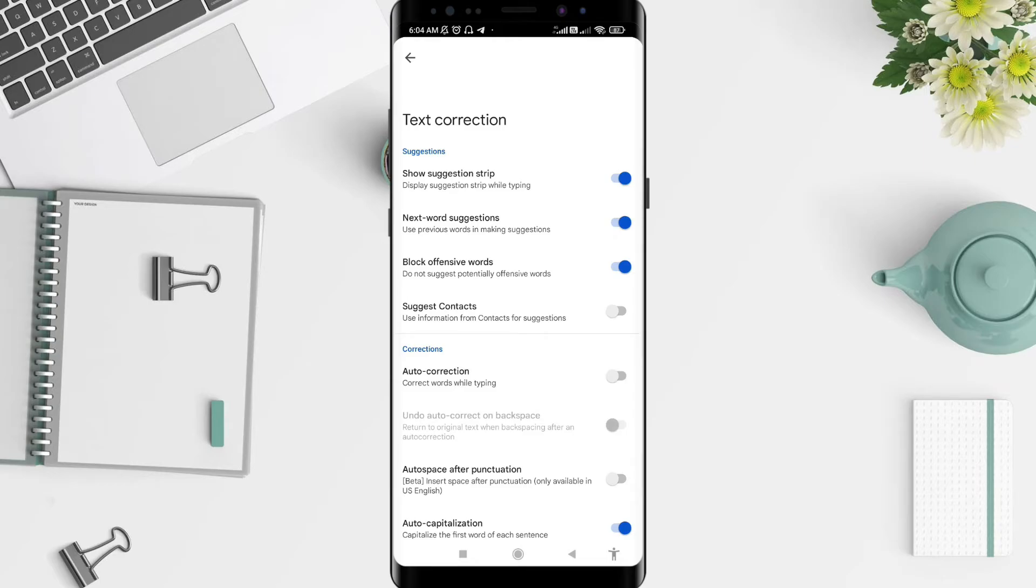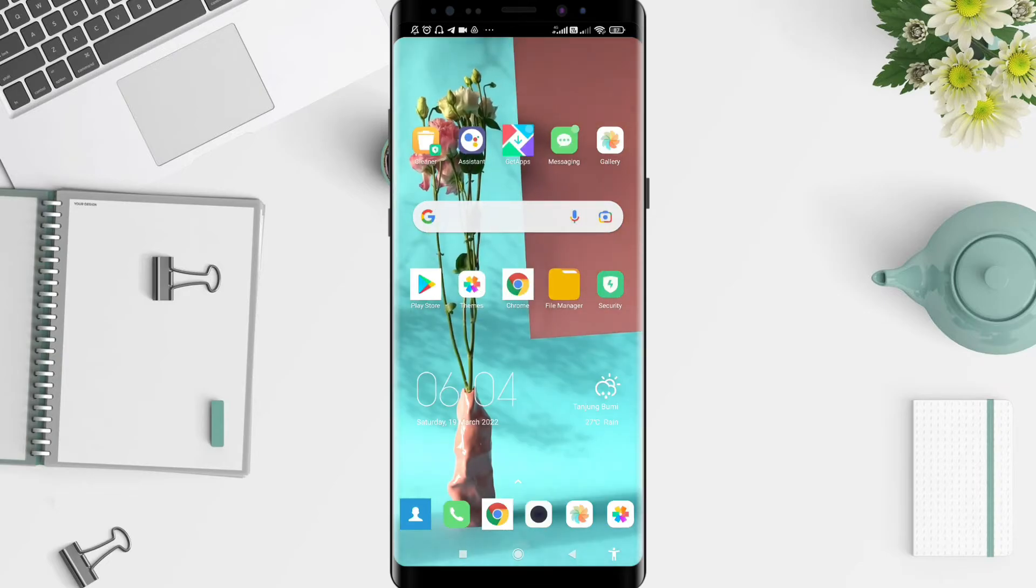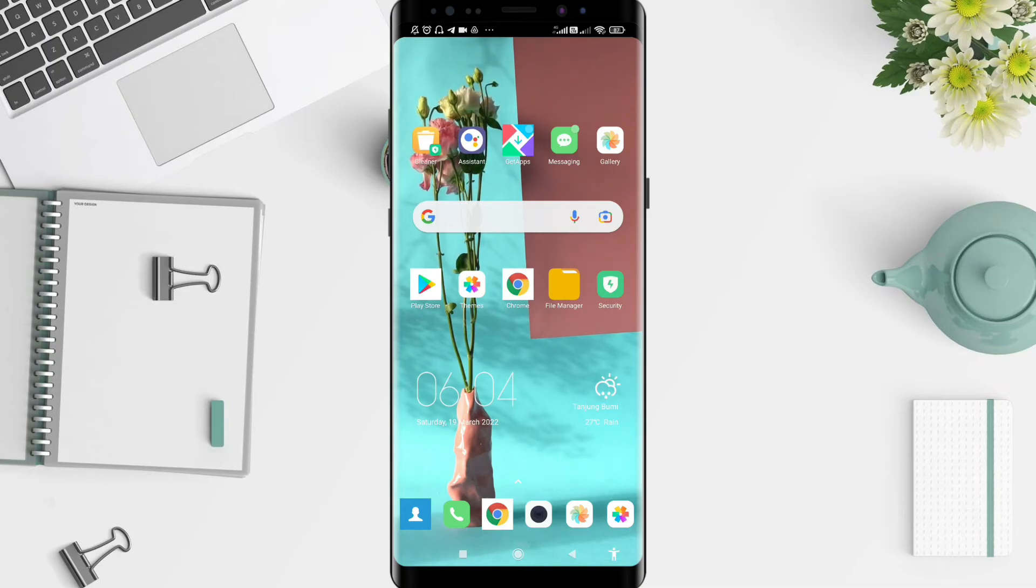Okay, I think that's how to turn off auto correct in Xiaomi. I hope this video is useful for you. Thank you for the attention, enjoy this video, and have a nice day. Bye.